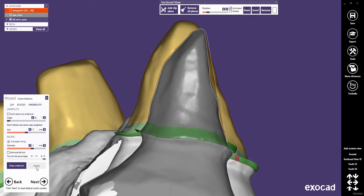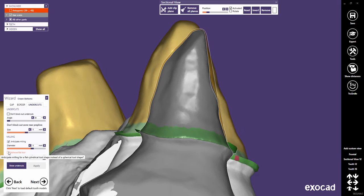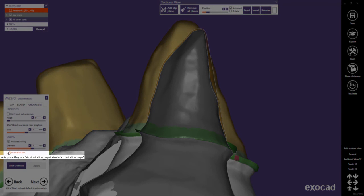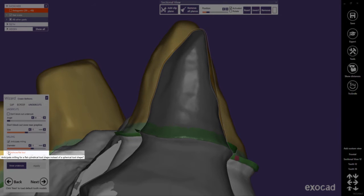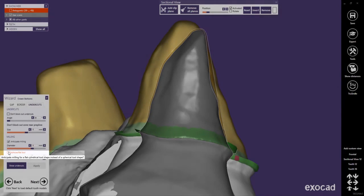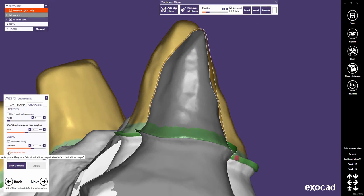The Bullnose Flat Tool checkbox enables a tool compensation for flat cylindrical tools instead of a spherical tool shape.